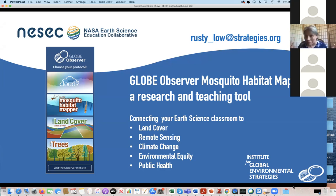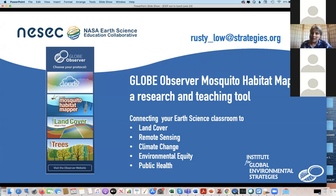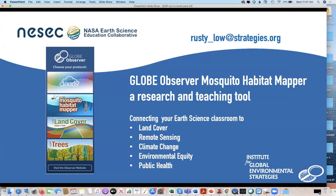I'm so happy to be here. I am so comfortable with a small group today. I am very delighted to be here on behalf of NASA's Globe Observer Citizen Science Program. Today I'm going to be talking about the Globe Observer Mosquito Habitat Mapper, which is a research and teaching tool that we developed just about four years ago.